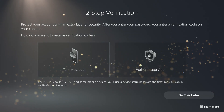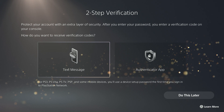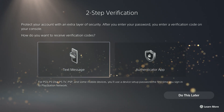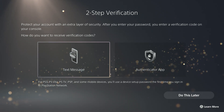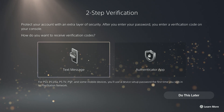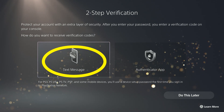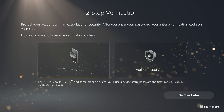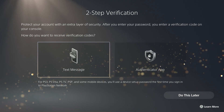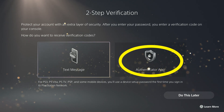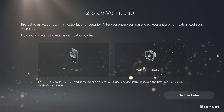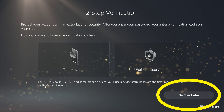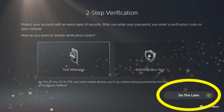Here you have the option of setting up two-factor authentication. This is similar to the passcode on the previous screen, only it'll send a code via text message that you have to enter into the PS5. Or you can use an authenticator app to do the same thing. Go into those if you want to set them up. If not, you can choose Do This Later.